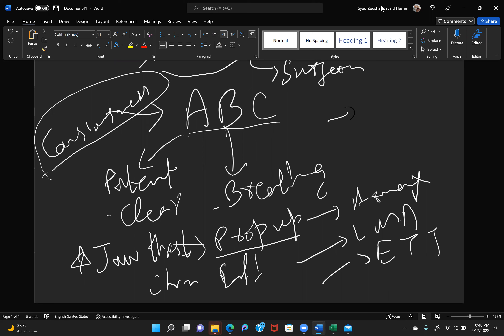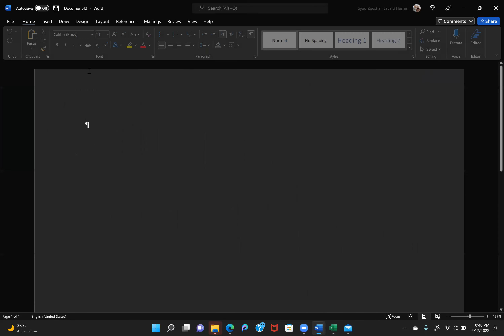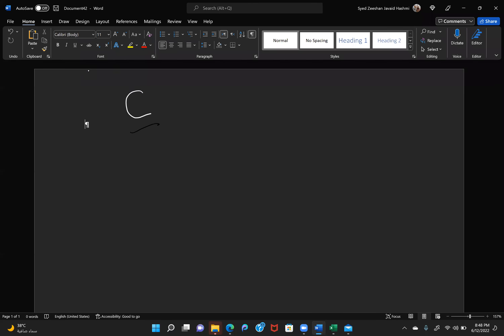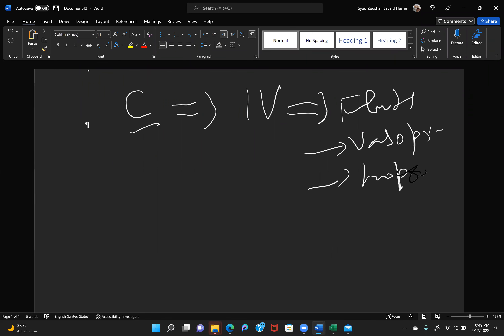Airway management progresses from positioning to nasal cannula, face mask — venturi mask, simple face mask, or mask with reservoir bag. Circulation means ensuring the IV line is patent, taking an extra IV line if needed, giving fluids, vasopressors, or inotropes according to the scenario.